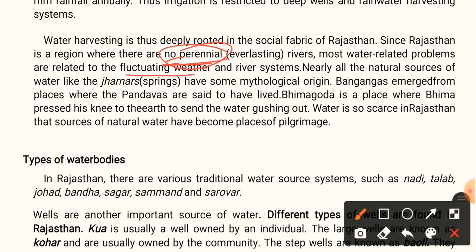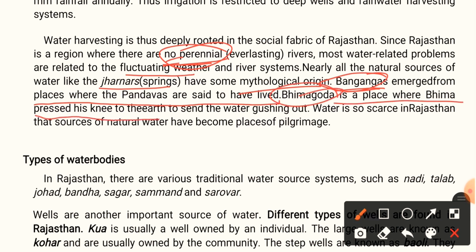Nearly all the natural resources of water like springs (jhanas) have some mythological origin, so most water bodies are associated with mythological stories. For example, Pan Gangas emerges from the place where the Pandavas are said to have lived. Bhimgoda is a place where Bhima pressed his knees to the earth to send water gushing out. Water is so scarce in Rajasthan that natural water sources have become places of pilgrimage.